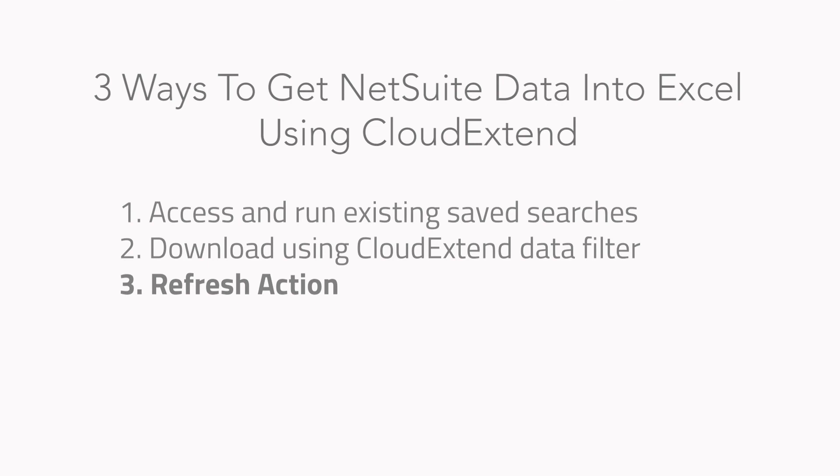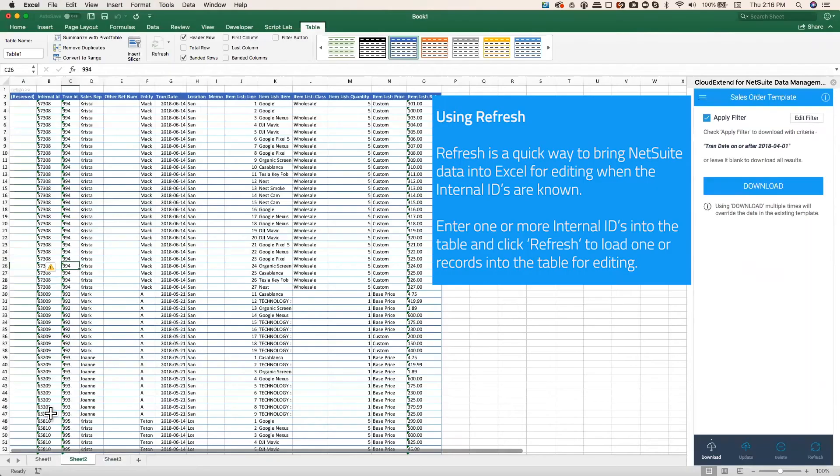So let's look at the final way. The final way is using the refresh action. So in this case, I'm going to grab two internal IDs. I'm going to grab, say, 57308 and 63009.